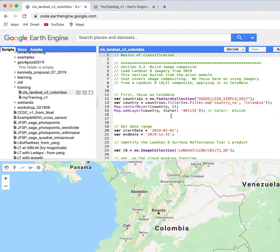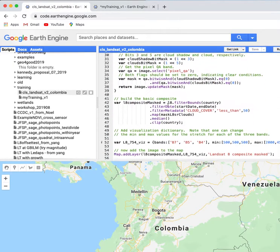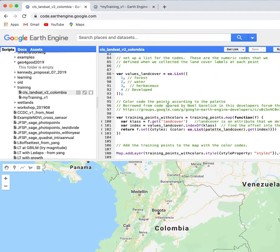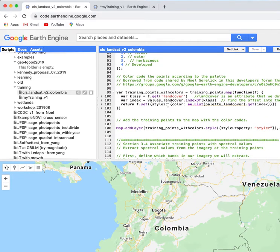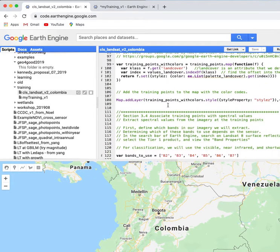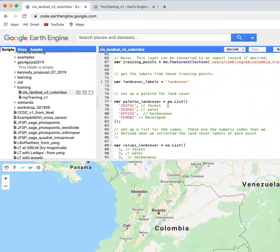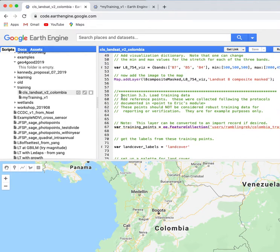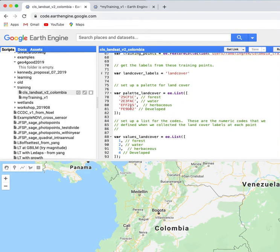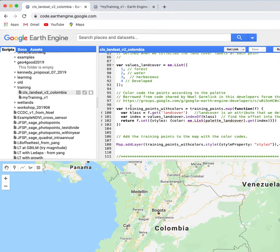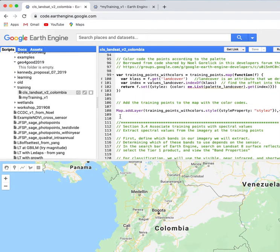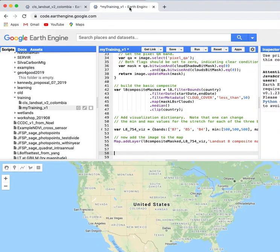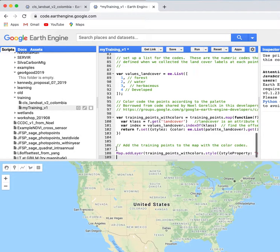switch back to the main script, and I'm going to scroll down until I find the section on adding training layers. There we go, section 3.3. So I simply select all of that code, copy it using keystrokes, and add it to the bottom of my script.